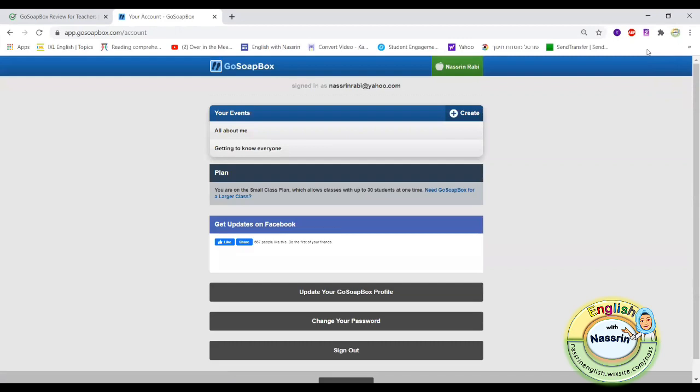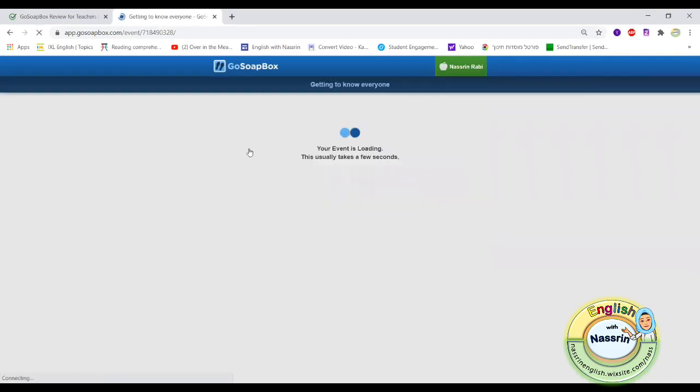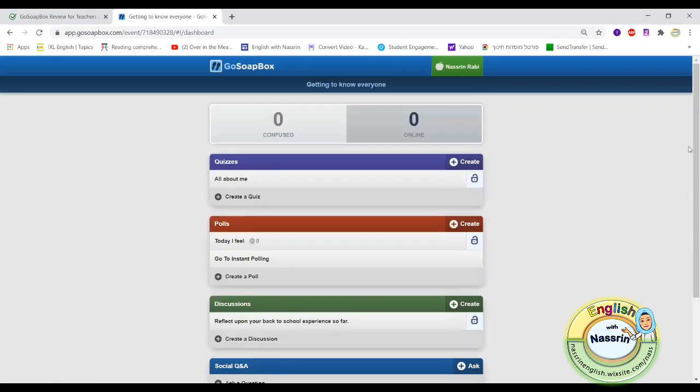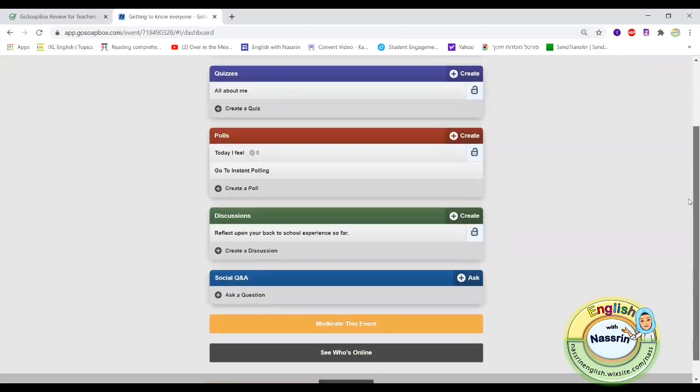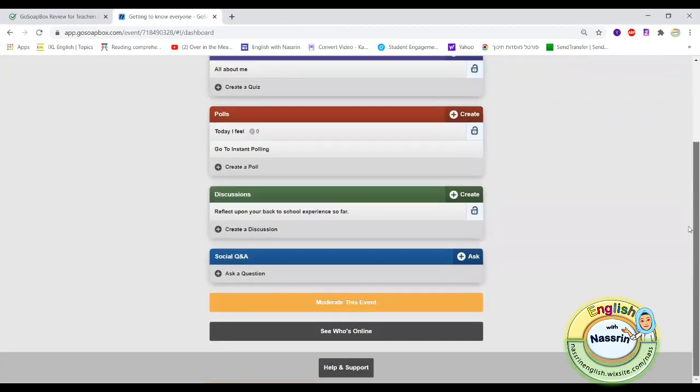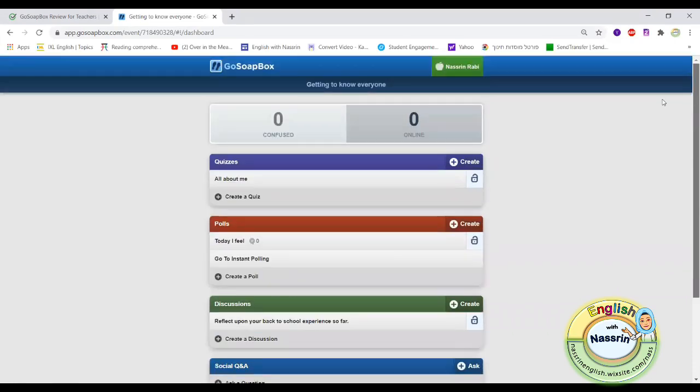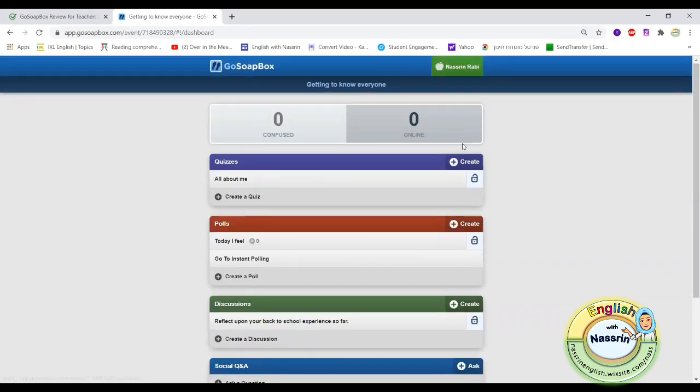It's important to note that the free account will allow you to have up to 30 students per event at one time. If you need more than 30 students you can definitely upgrade your setting features and work with up to 400 students. But for now, I don't really think that we need 400 students. You could work with 30 students and that would be enough for one event.